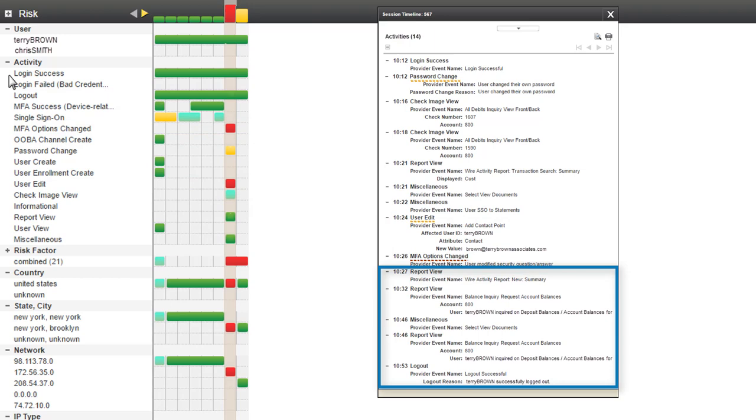Finally, the user viewed three more reports before successfully logging out.